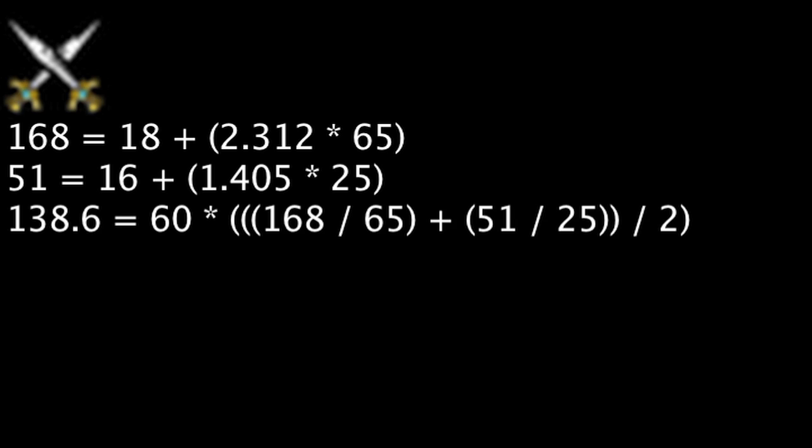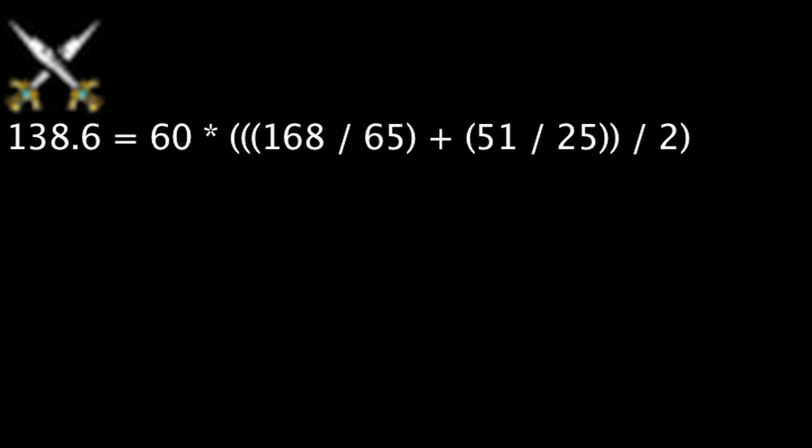This means one will gain about 138 influence points per hour on average, not taking queue times or champion select into account.